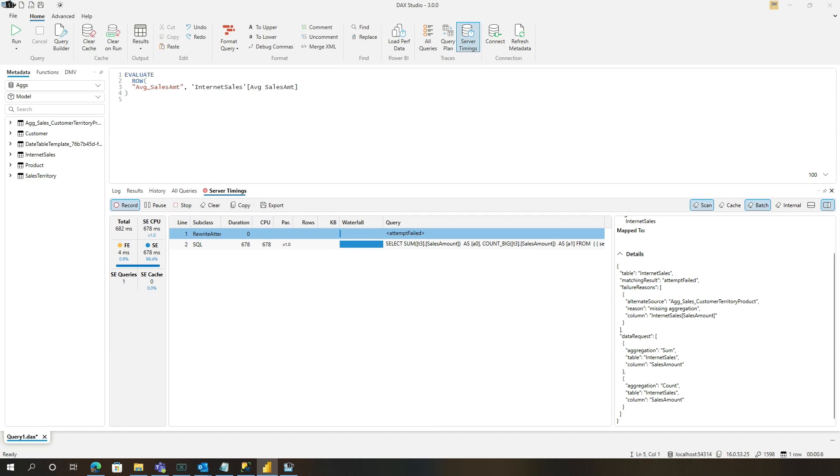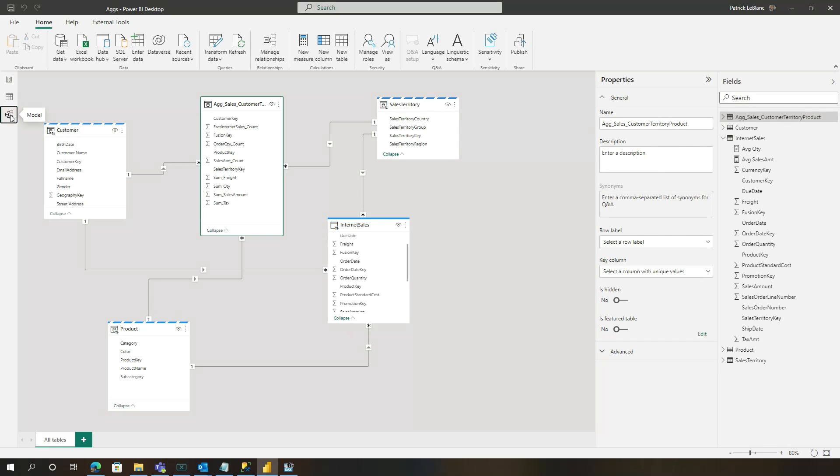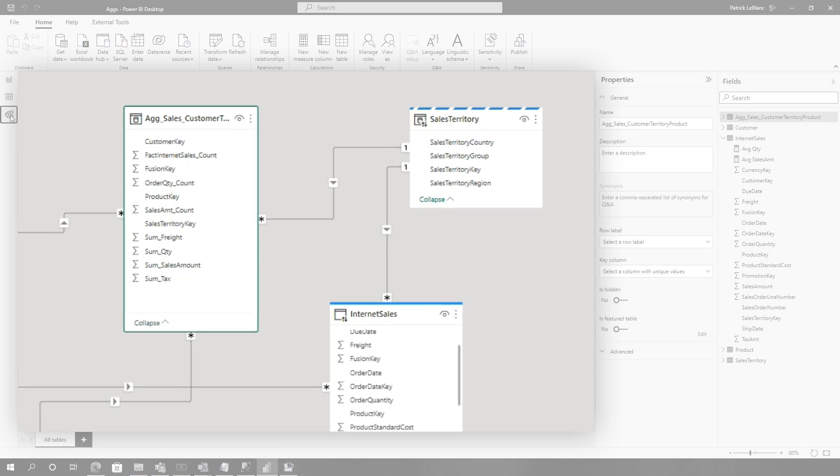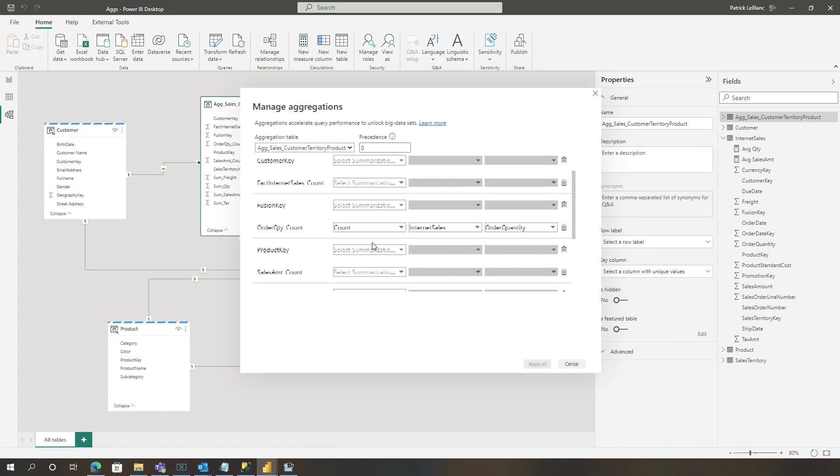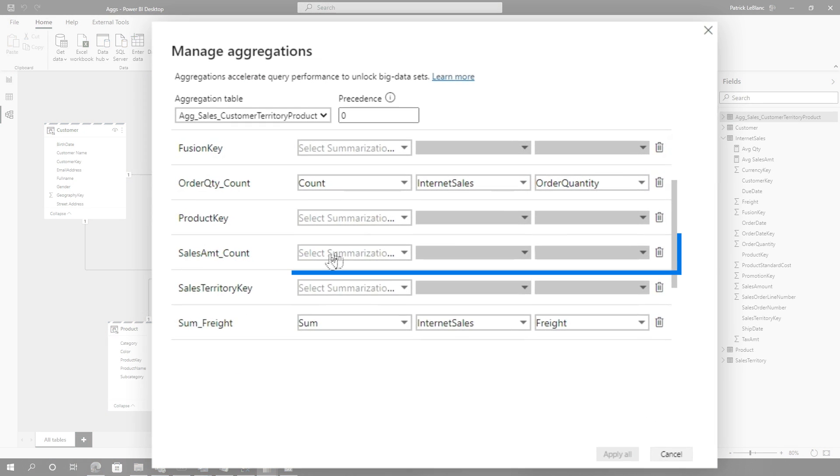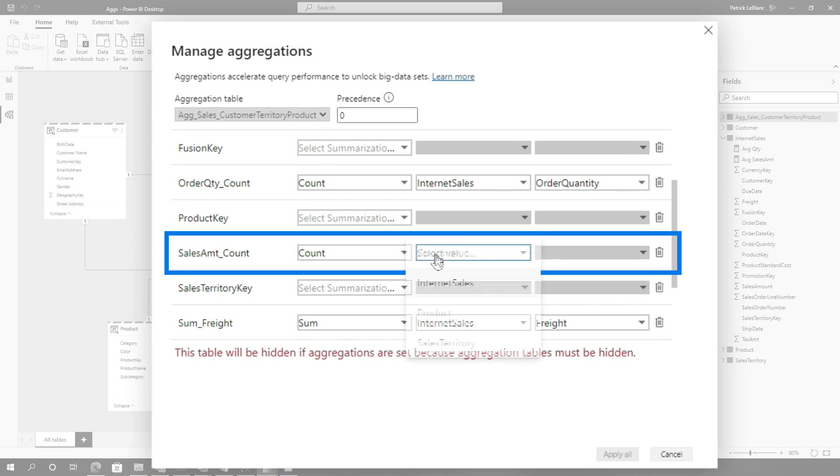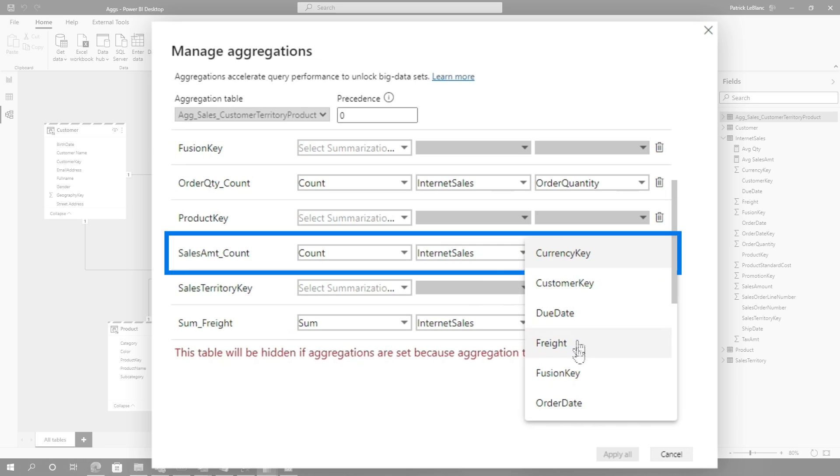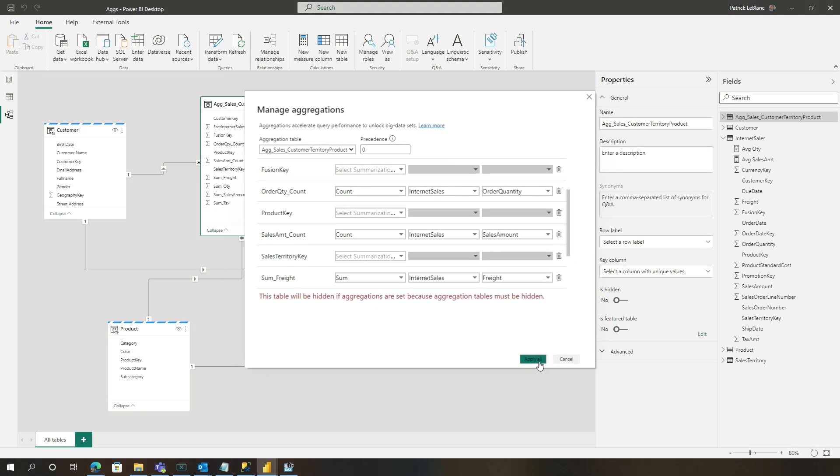So however you built your aggregation, you need to make sure that you include a count of that column, whatever column you're trying to average. So in my case, it's sales amount. And so I already have that in my aggregation. So I'm gonna go over here, see sales amount count. I'm just gonna do count, internet sales. And then I'm gonna go find sales amount, apply.